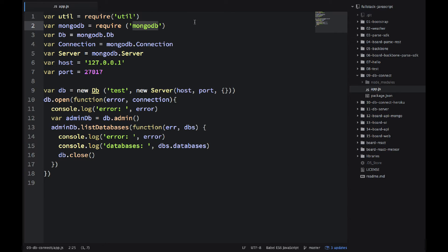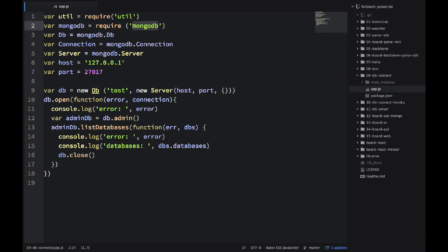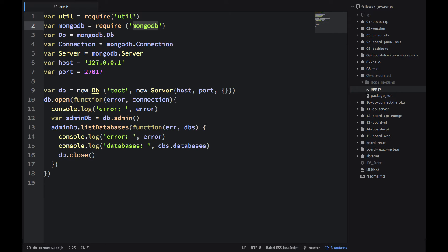So, please don't confuse this mongodb npm module, which is a driver, to connect to the database with the database itself. So, you need the database no matter what. And then you need this driver, which is a Node.js native mongodb driver. So, you need two things. If you just install this npm module without the database, nothing will happen. Nothing good will happen, obviously.